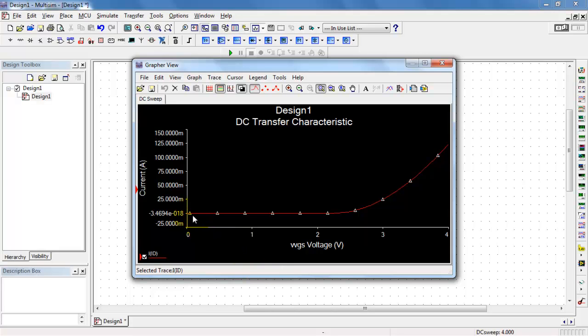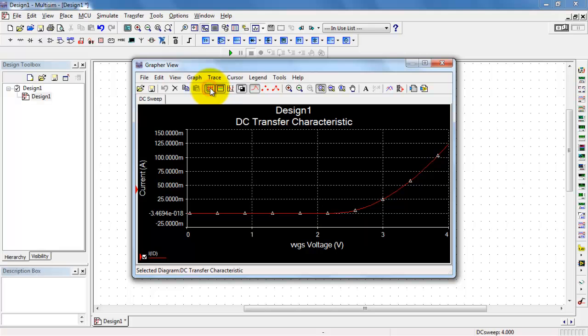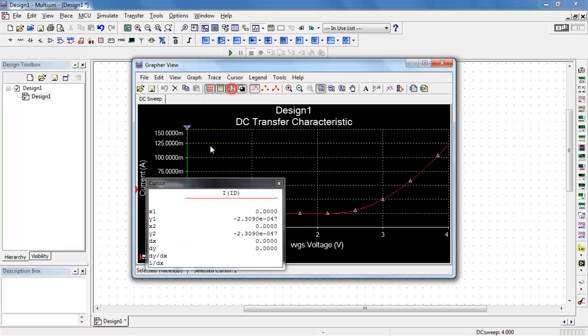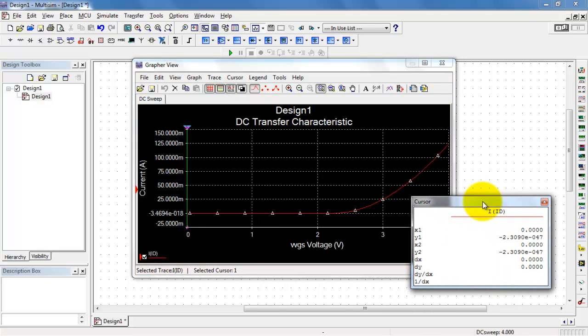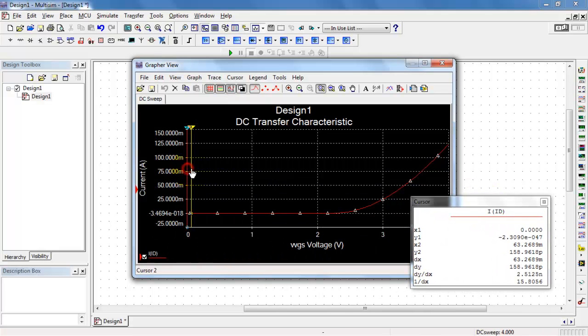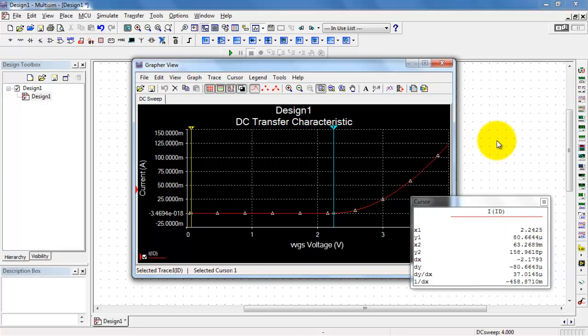All right, this looks pretty good. We see an area below cutoff where the current is zero. Somewhere around this threshold voltage, we start to get the parabolic shape when it's in the active region. You can use the cursors to take a little bit more detailed measurements in this area. So from this break point here, I'd estimate the threshold voltage as 2.24 volts.